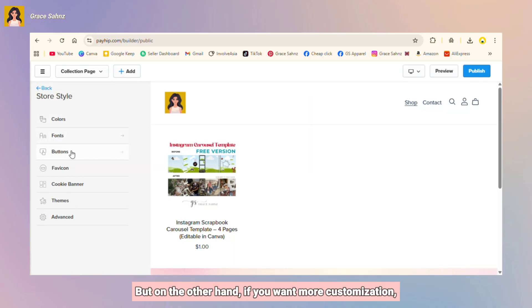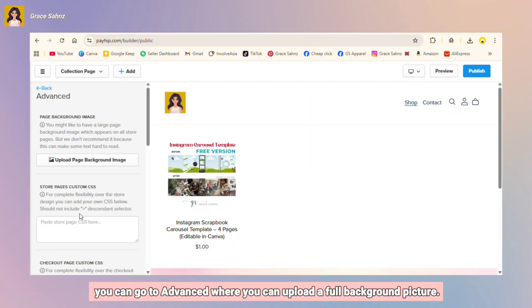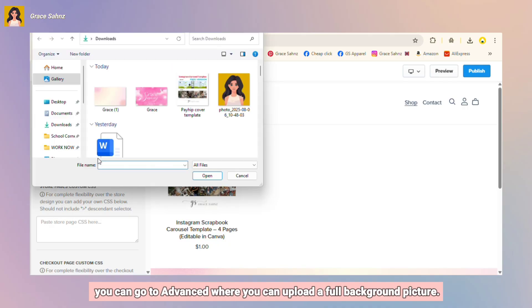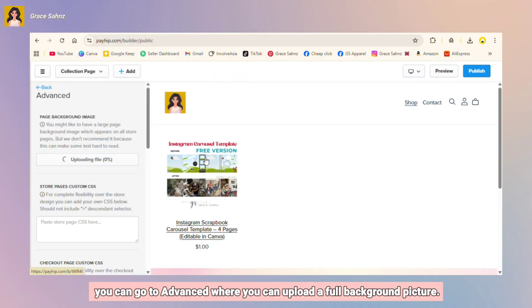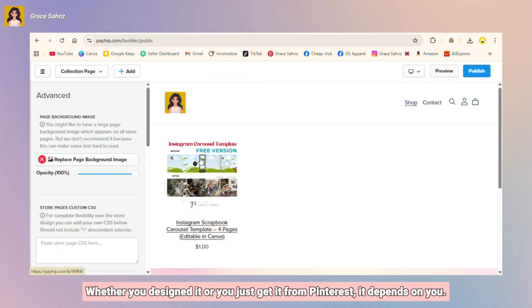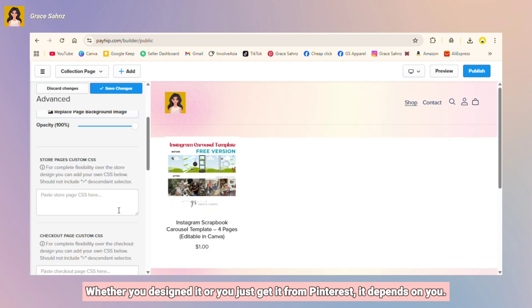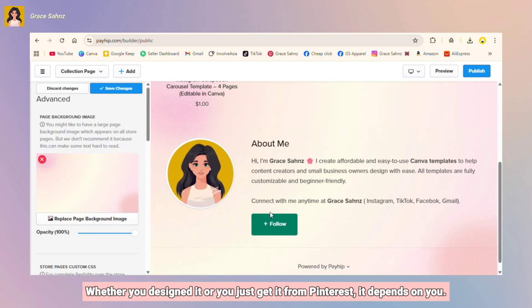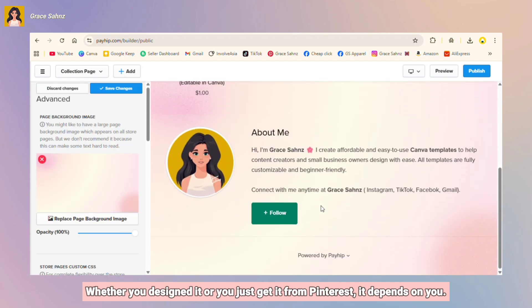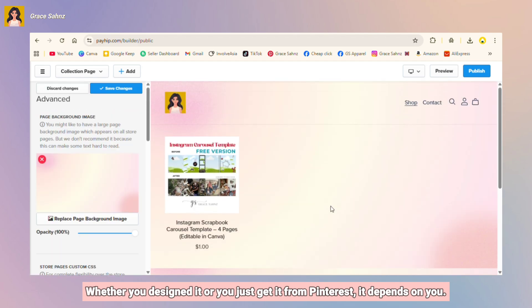But on the other hand, if you want more customization you can go to advance where you can upload a full background picture whether you designed it or you just get it from Pinterest, it depends on you.